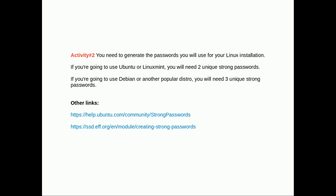Activity two, the only activity of this lesson: you need to generate passwords because the next lesson we're going to install Linux and you'll need some. If you're going to use Ubuntu or Linux Mint, you'll need two unique strong passwords. If you're going to use Debian or another popular distro, you'll need three unique strong passwords. There are also some other guides linked on creating strong passwords. Next lesson will be installing Linux.